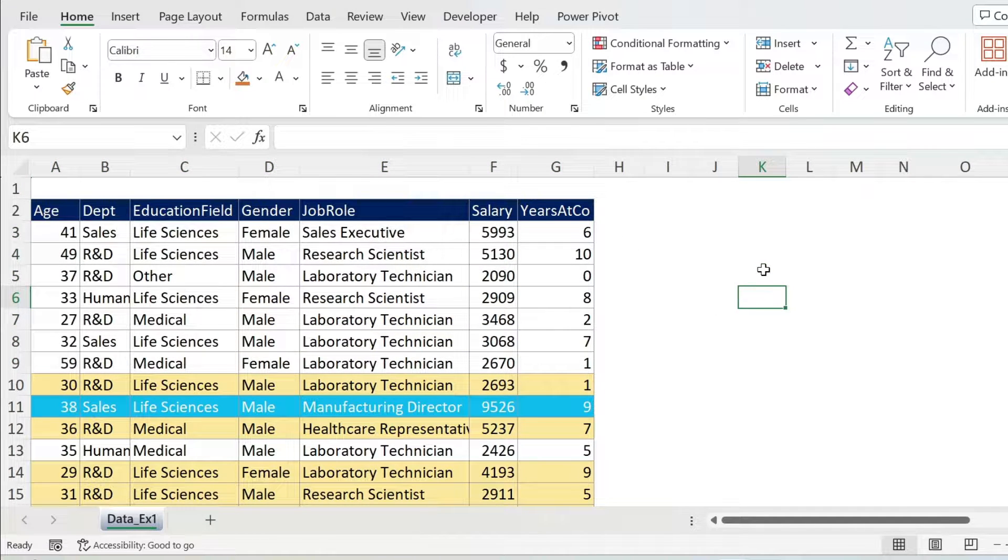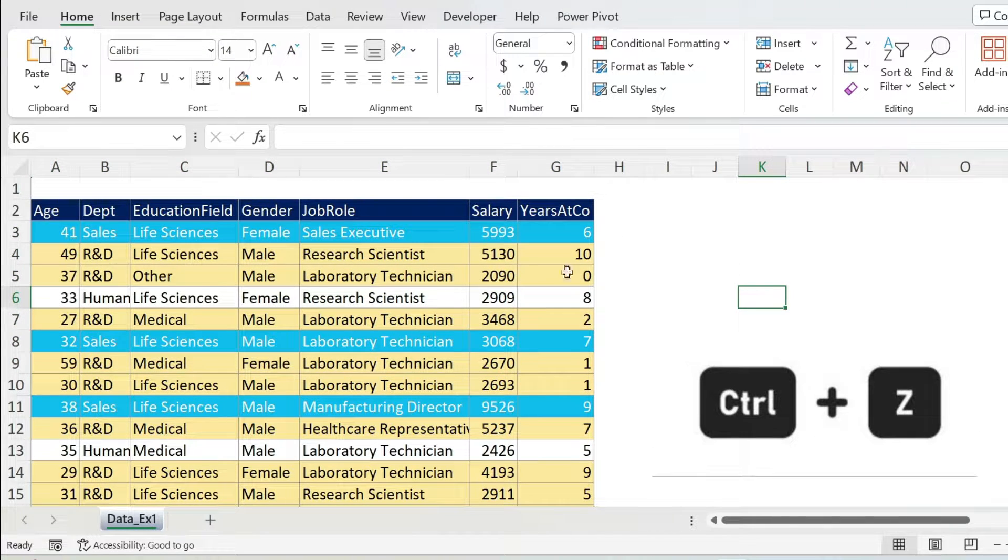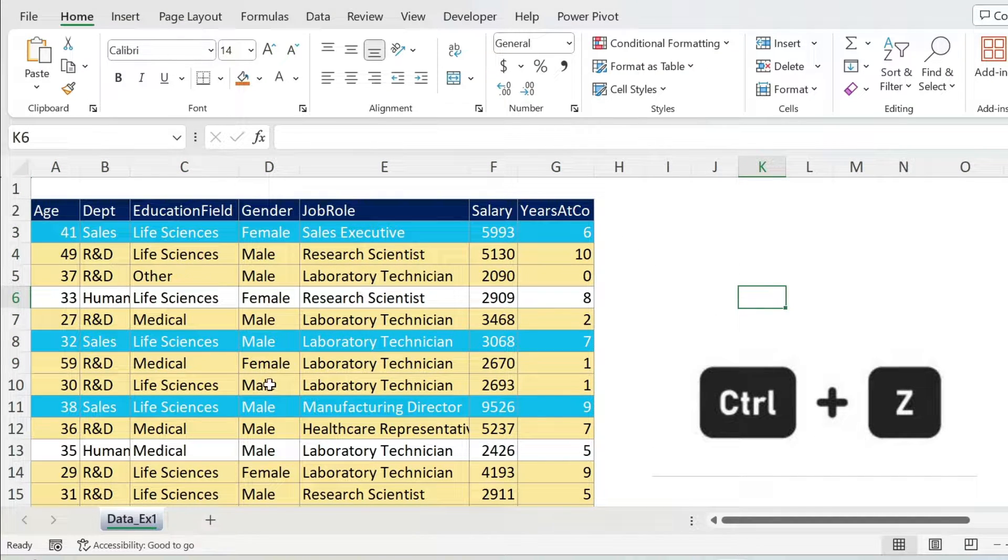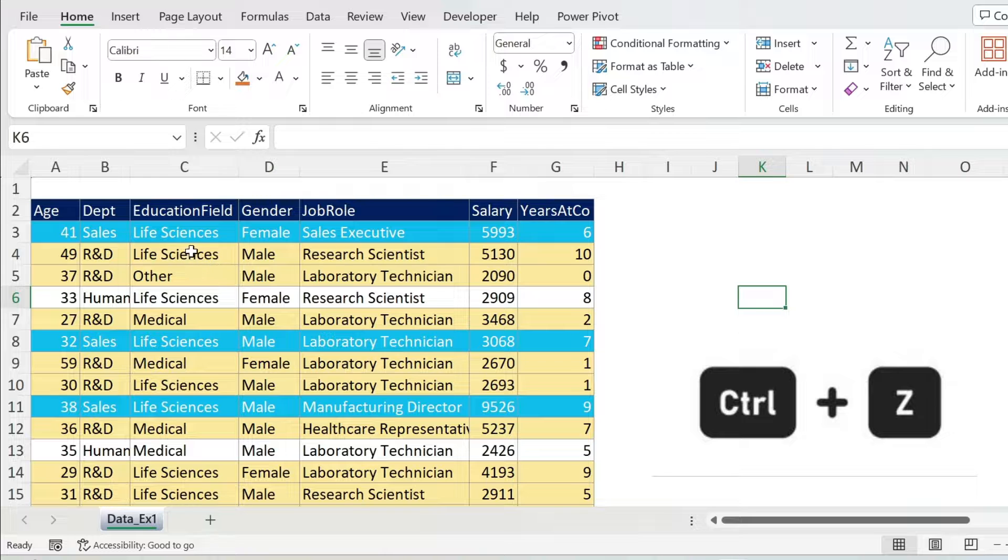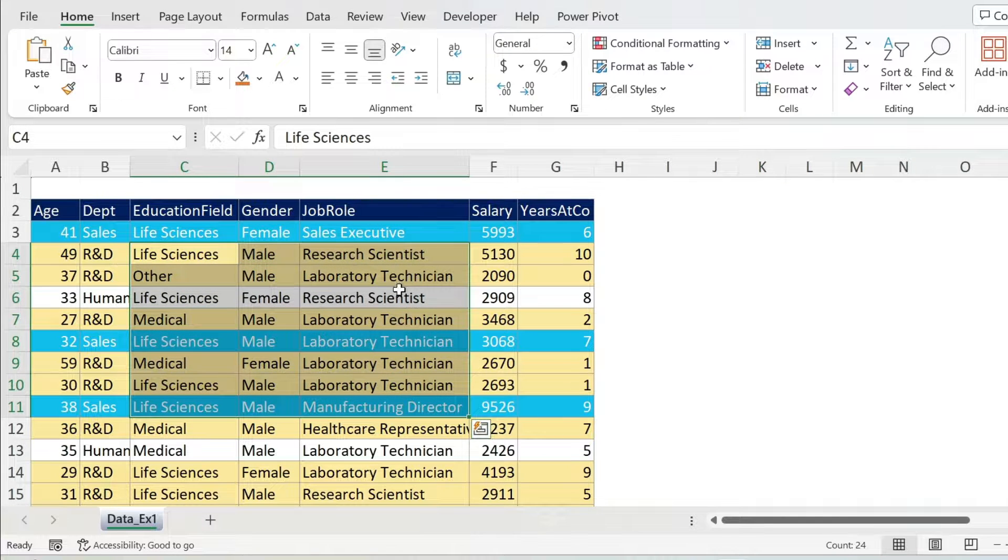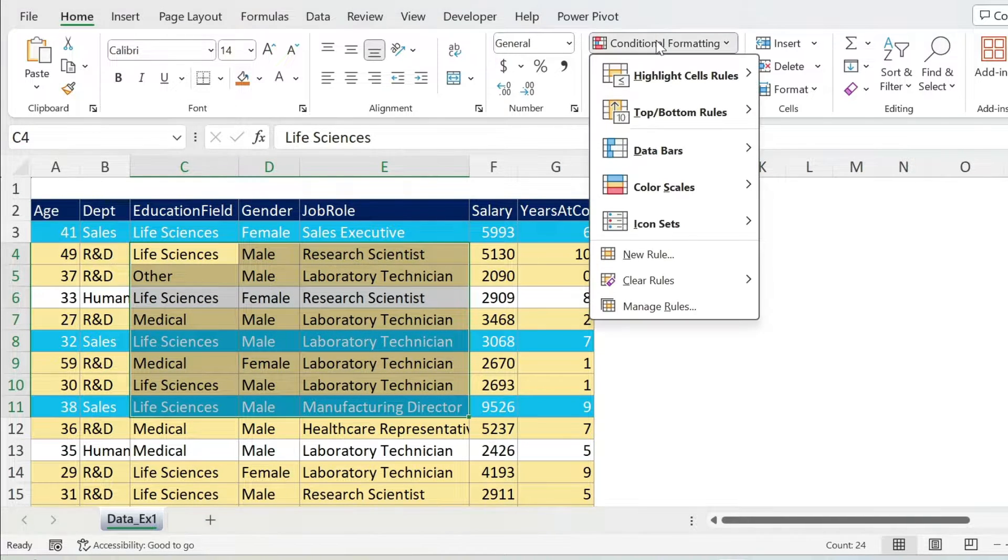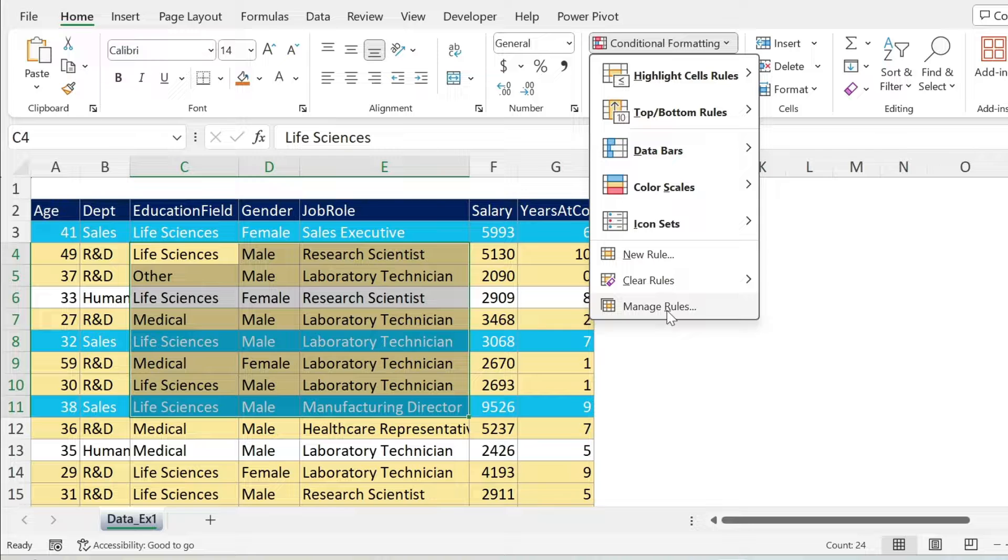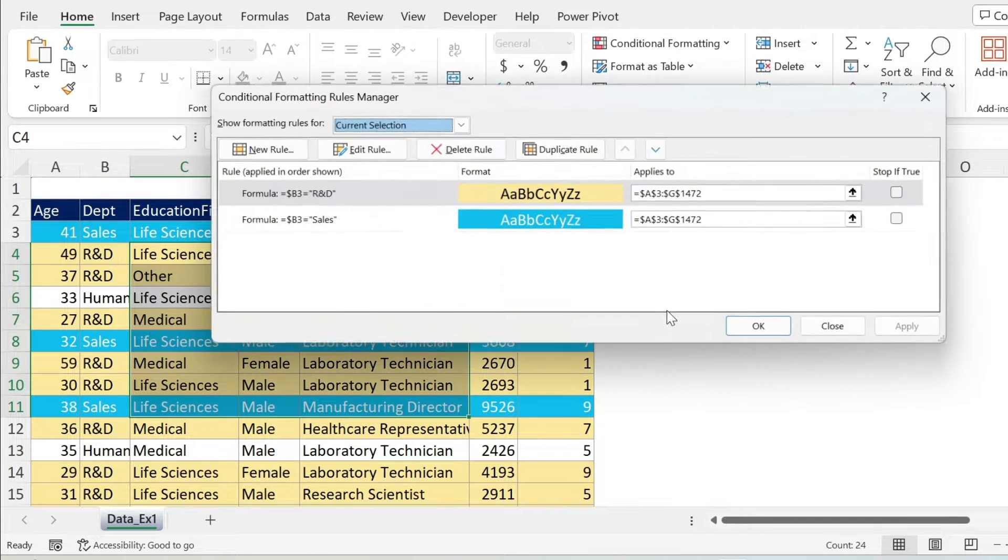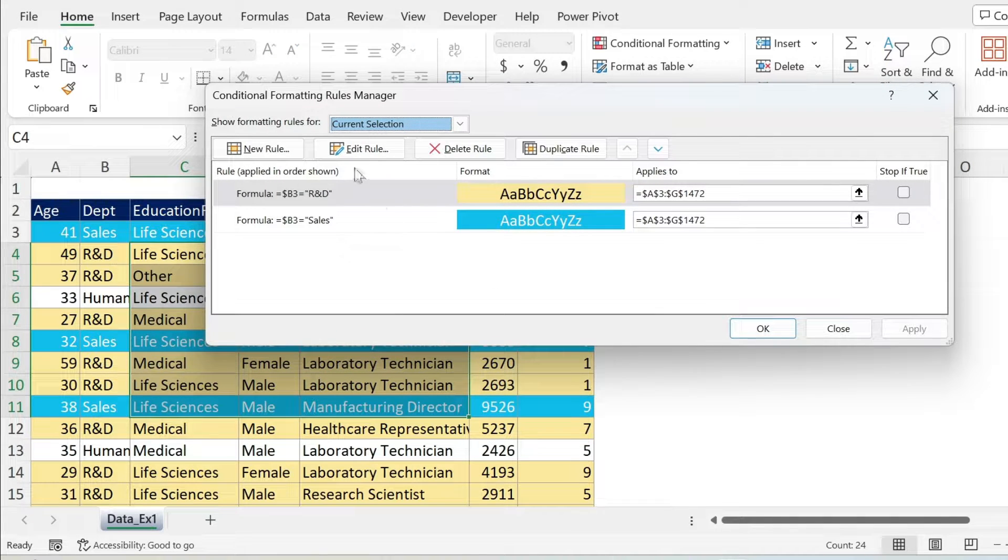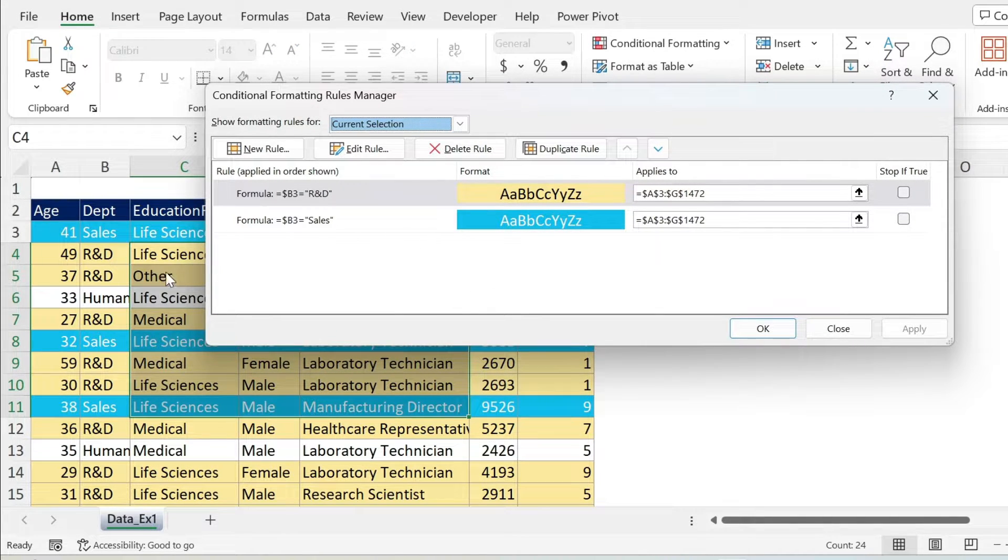Another thing that you could do is just select, for example, those cells and you can go under Conditional Formatting, Manage Rules. You can see the rules that are applied on those cells.